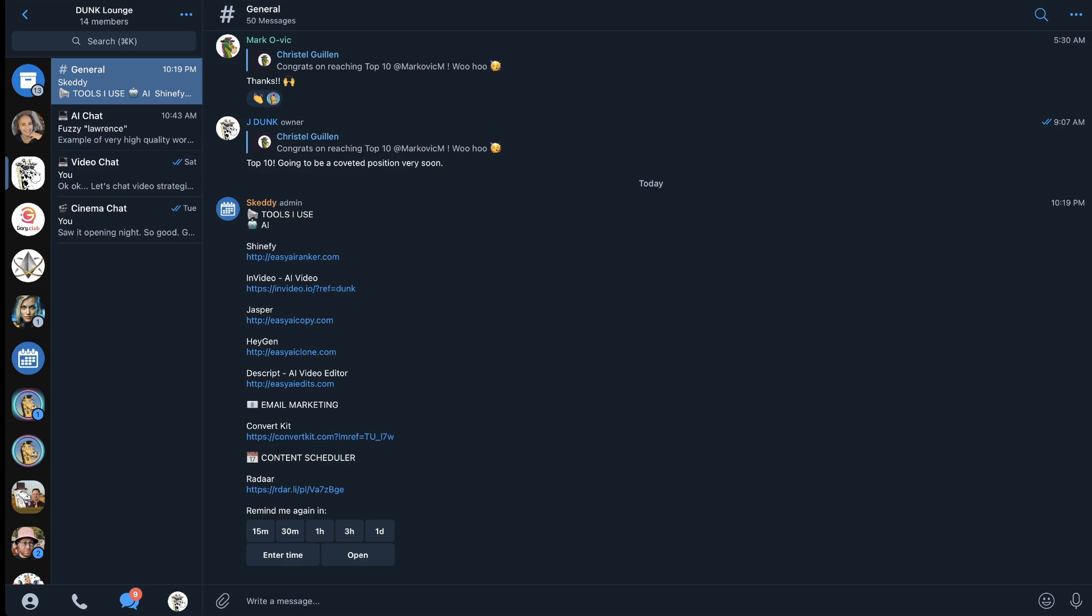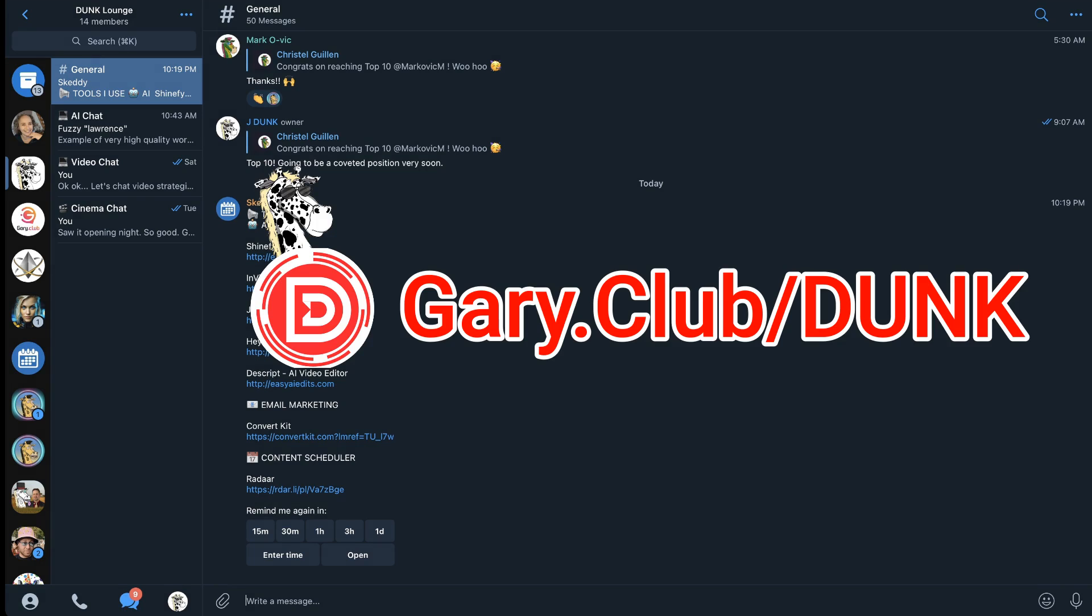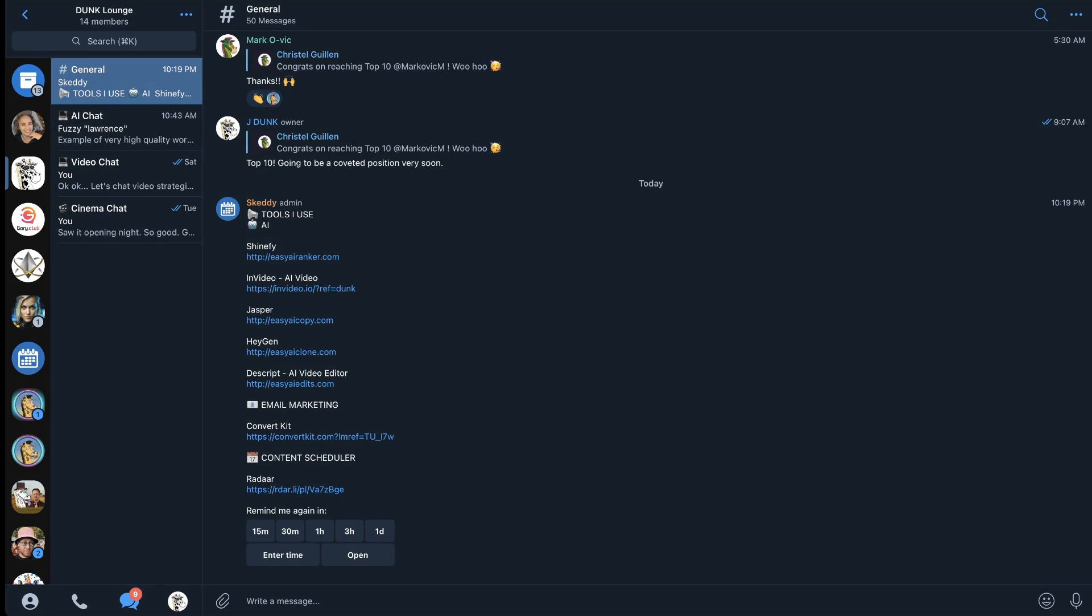You get access just by holding one of my Dunk Coins that you can get at gary.club/dunk. And also if you like videos like this let me know in the comments. I want to make more videos that are serving you and helping you build your business and make more money online. Keep creating and I'll see you in the next video.